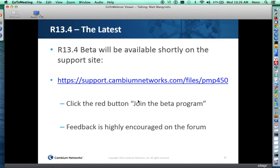Release 13.4 will be available in beta form probably next week — stay tuned for the announcement. We should have a beta version available very shortly, and we would love for you to join the beta program and provide feedback on the forum.